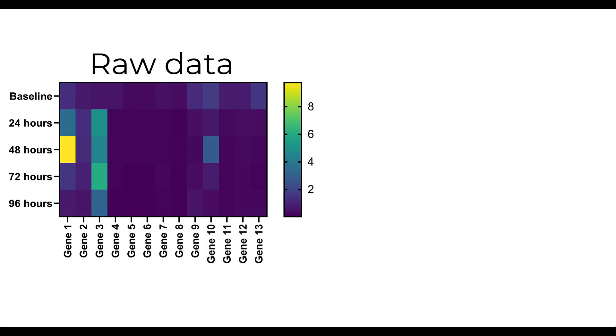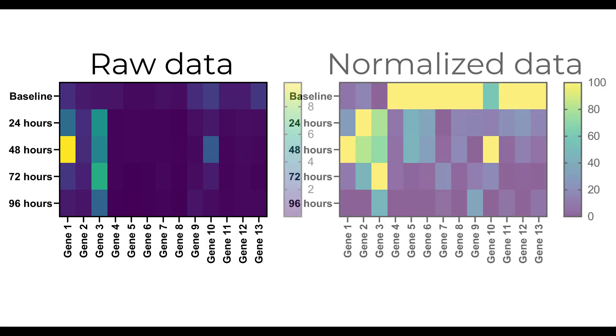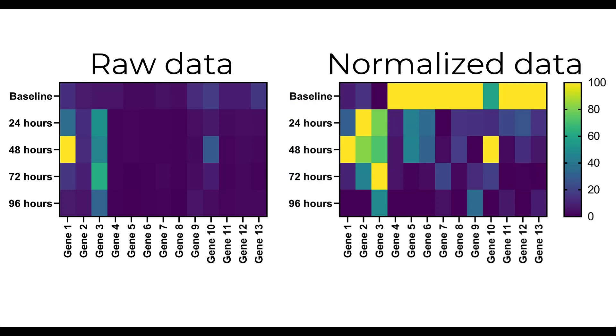It would make much more sense, for this example, to firstly normalise the gene expression data for each gene separately and re-plot this as a heat map. A heat map containing the normalised data can now be seen.